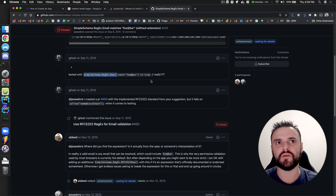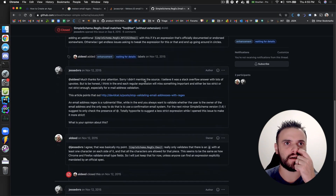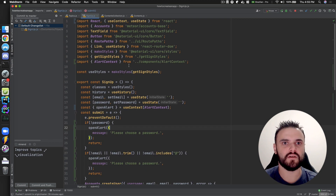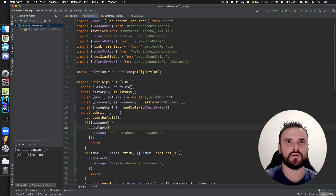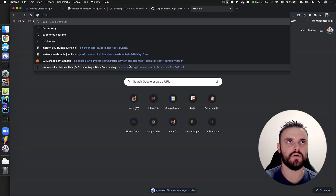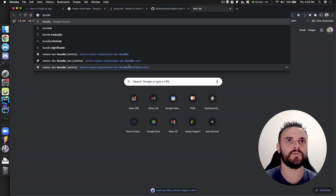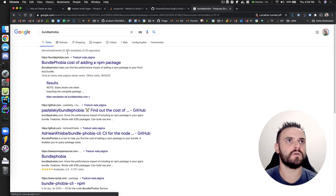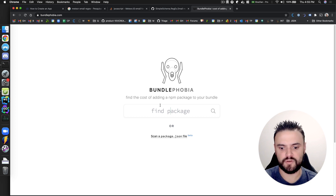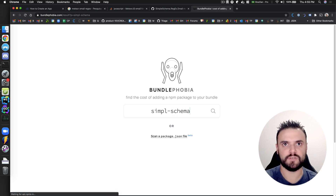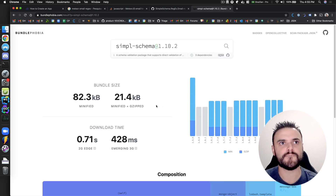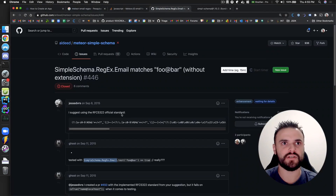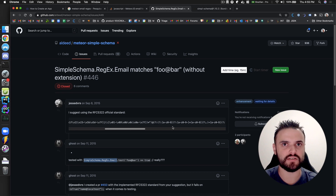I'm not sure if I want to include SimpleSchema in my client code — I don't remember how heavy it is. You can always check how heavy a package is in Bundle Phobia. Let me check SimpleSchema in Bundle Phobia — no, too much. I don't care. I know I could use the regex, maybe I should use it directly.